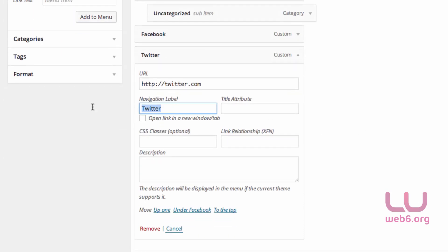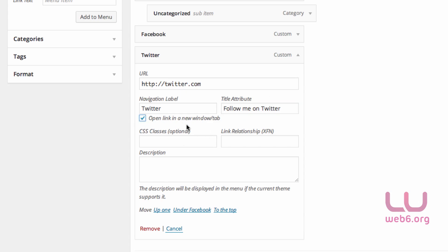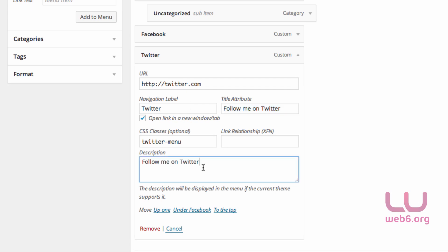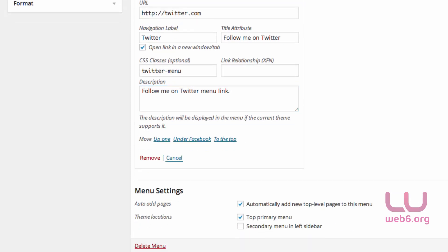For the navigation label that's fine. For the title attribute, put something like 'Follow me on Twitter'. Check Open Link in New Tab. For the CSS class, put 'twitter-menu'. Leave the link relationship blank and add a description like 'Follow me on Twitter menu link'. Then click Save Menu.